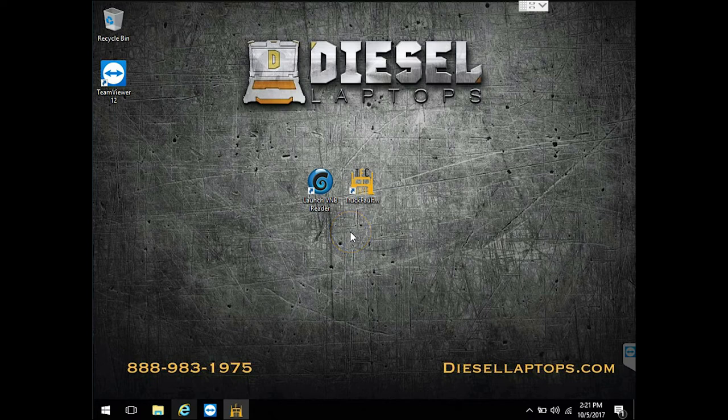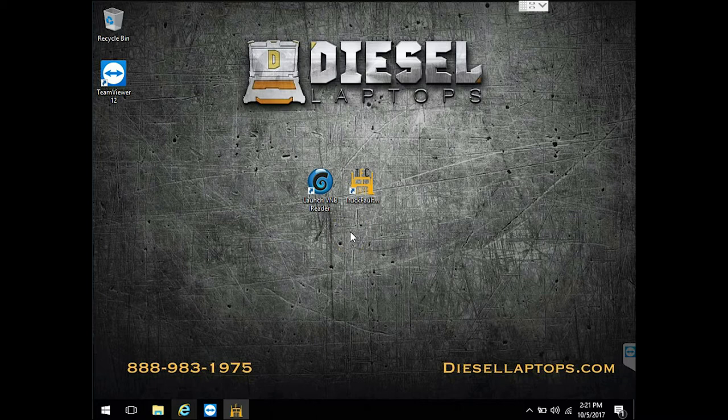Hello everyone, this is Tyler with Diesel Laptops.